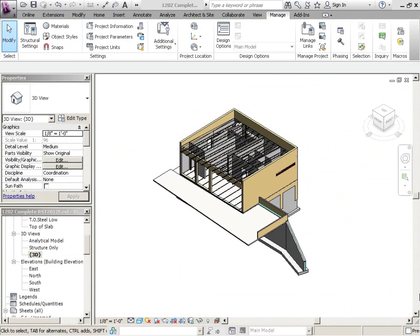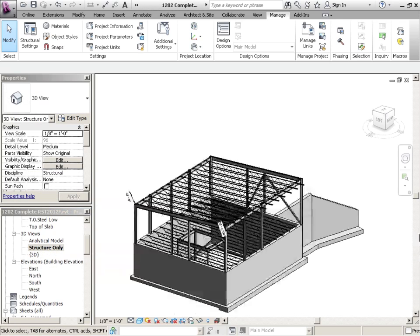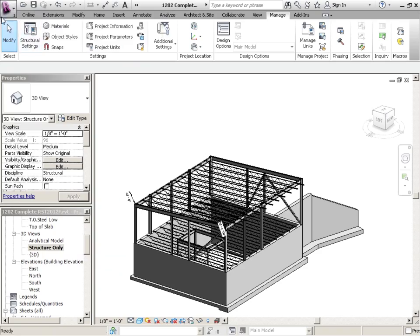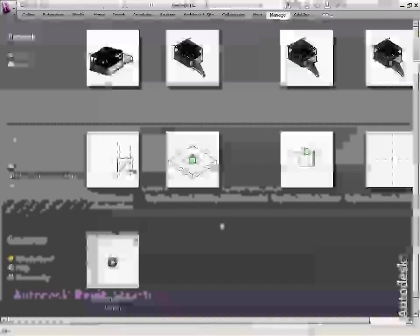Okay, so we've added in the bracing. And let's just save what we've done. Let's just go to a structural only view, and then we'll save this, and we can close. Carry on.